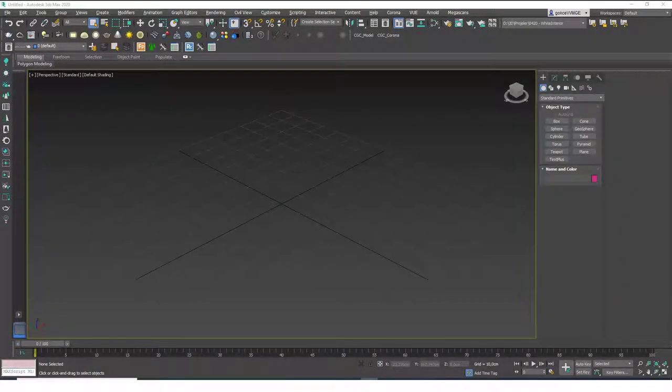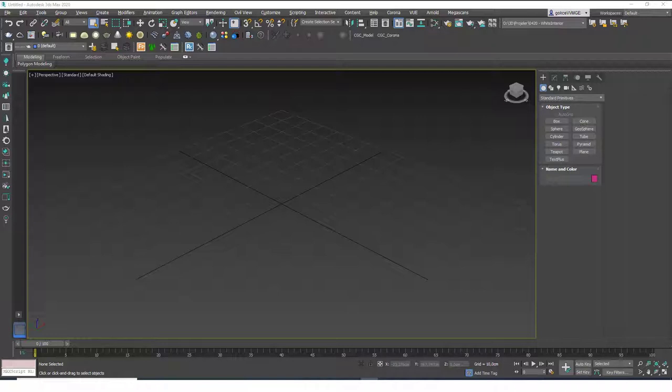Hello friends, this is Gökçe from CGCave.com. Today we are going to learn about different modeling techniques or object types in 3DS Max. I'm going to show you how to create models with splines or 2D shapes. This is the second object type we've learned — we already covered primitives. The second method is creating models from splines or 2D shapes, and the third method will be creating shapes from editable poly. Of course there are many different modeling techniques, but these are some basic ones you can do in 3DS Max.